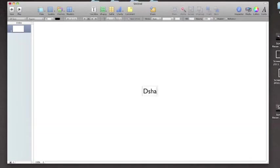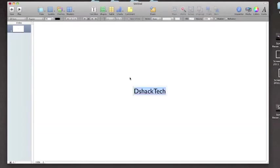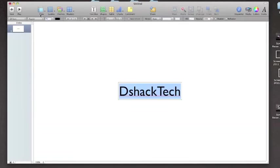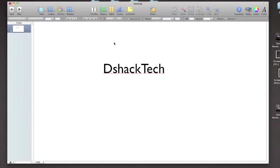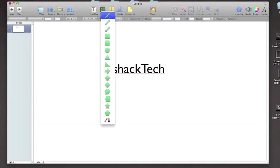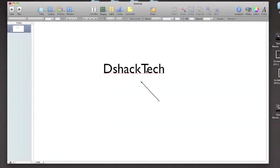then you want to type DShack Tech, and then let's make it bigger for this video, 70, move it up anywhere I want, and then let's add a shape for another thing,